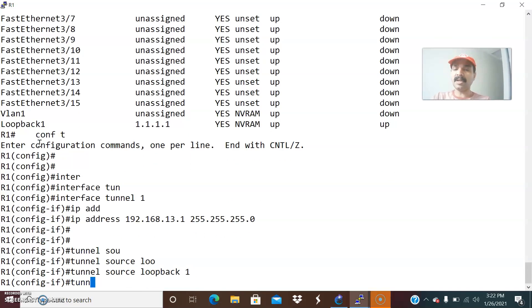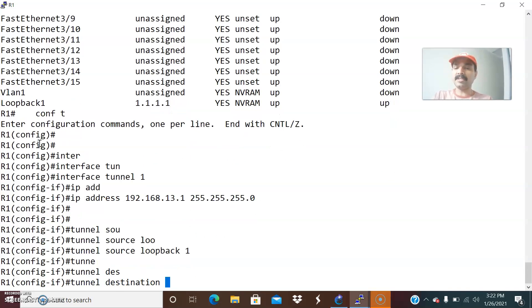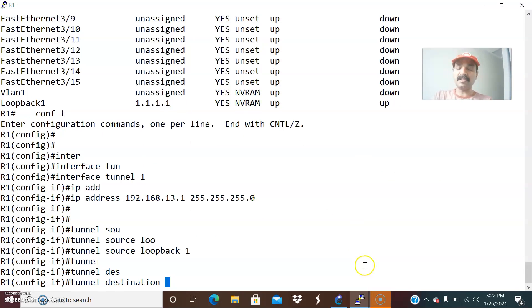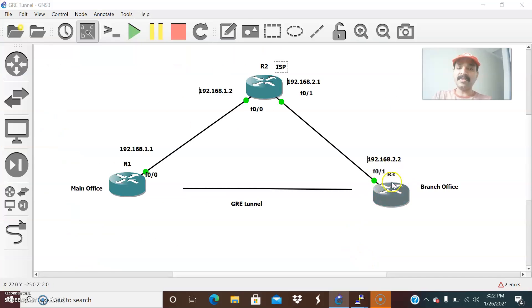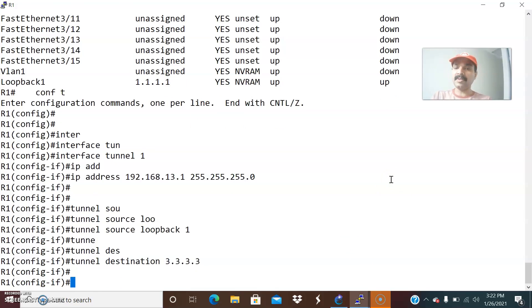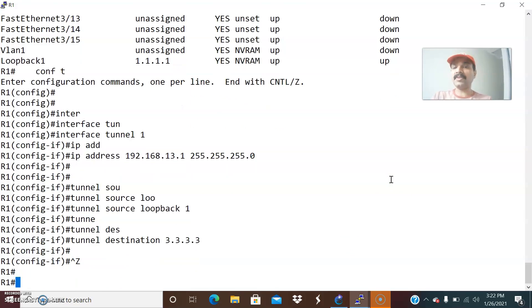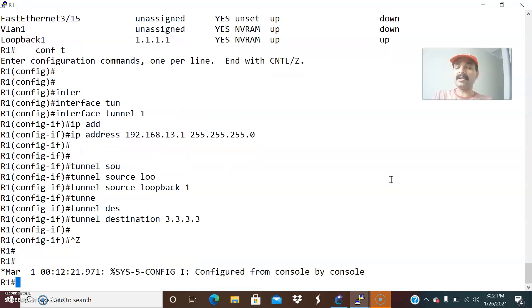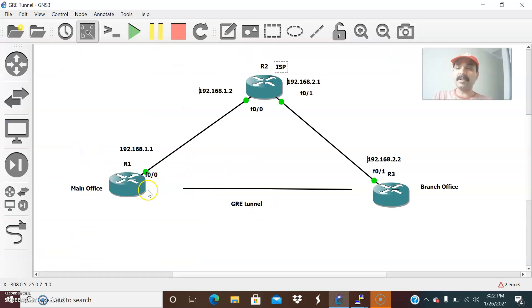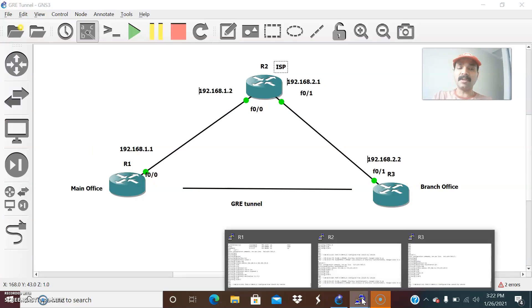What about the tunnel destination? The tunnel destination is 3.3.3 — that is the loopback address defined on R3. So 3.3.3 is defined there. We are done with the tunnel configuration of R1. Similarly, let us go to R3.